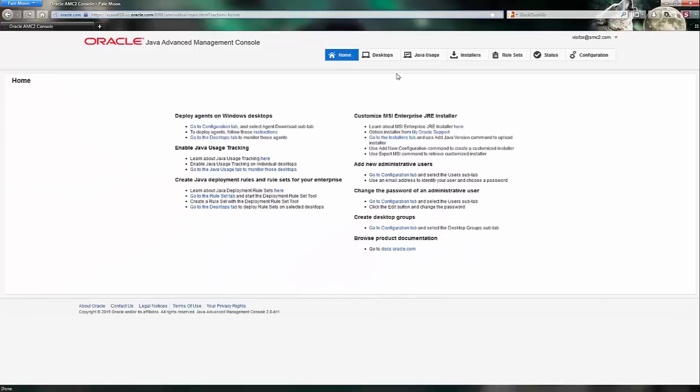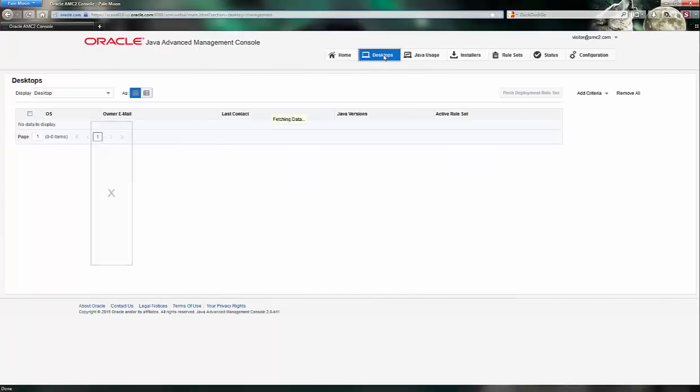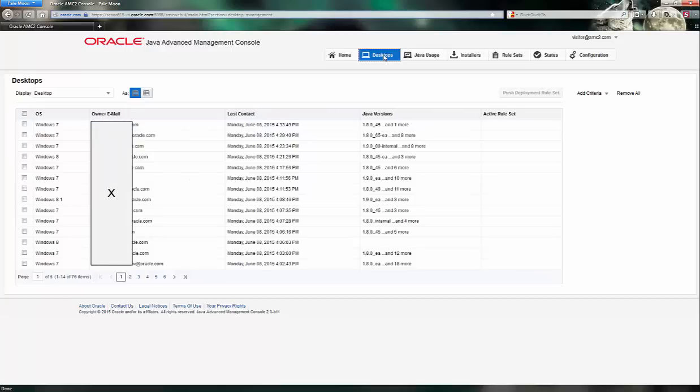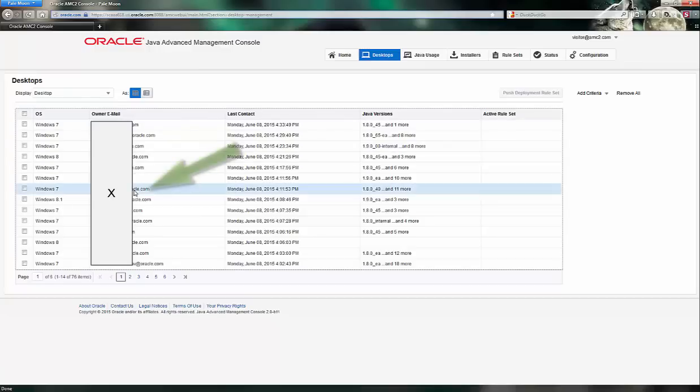Now I'm going to click on the Desktops tab to see my users. The table shows a list of managed systems running the Advanced Management Console agent on their Windows system. These agents make it easier to configure clients and usage tracking and rollout rules.